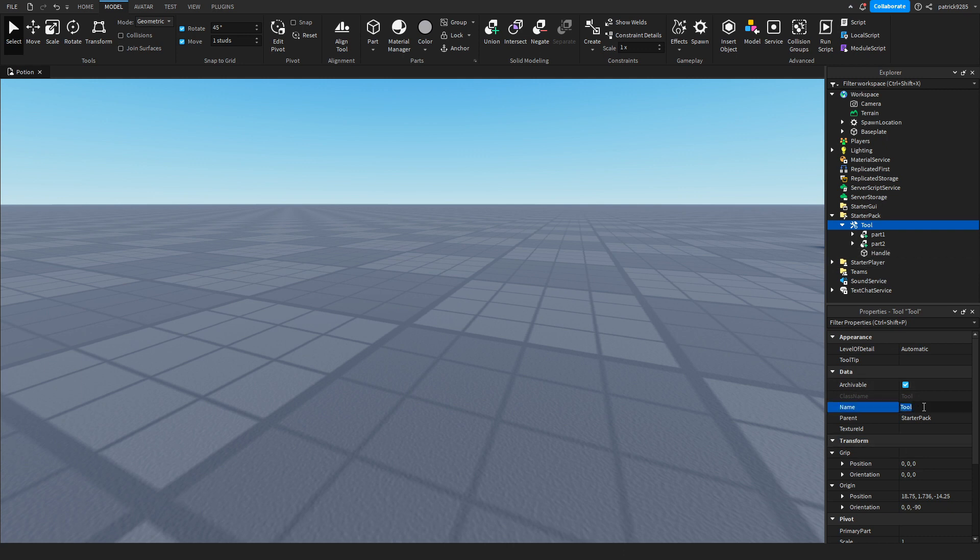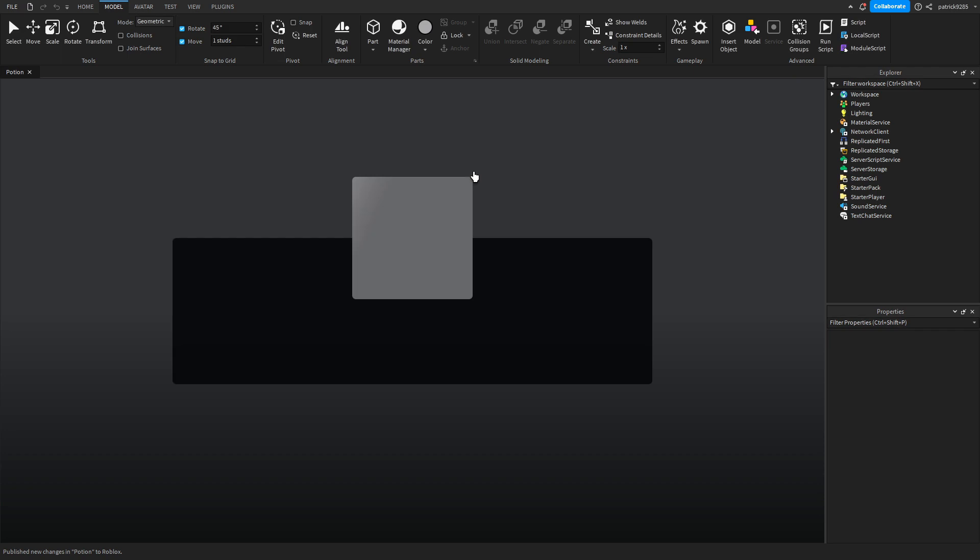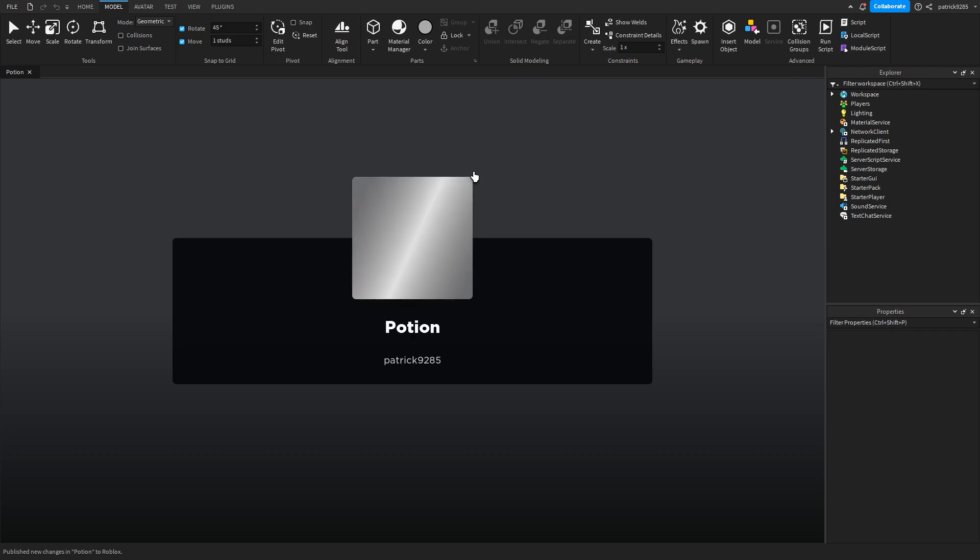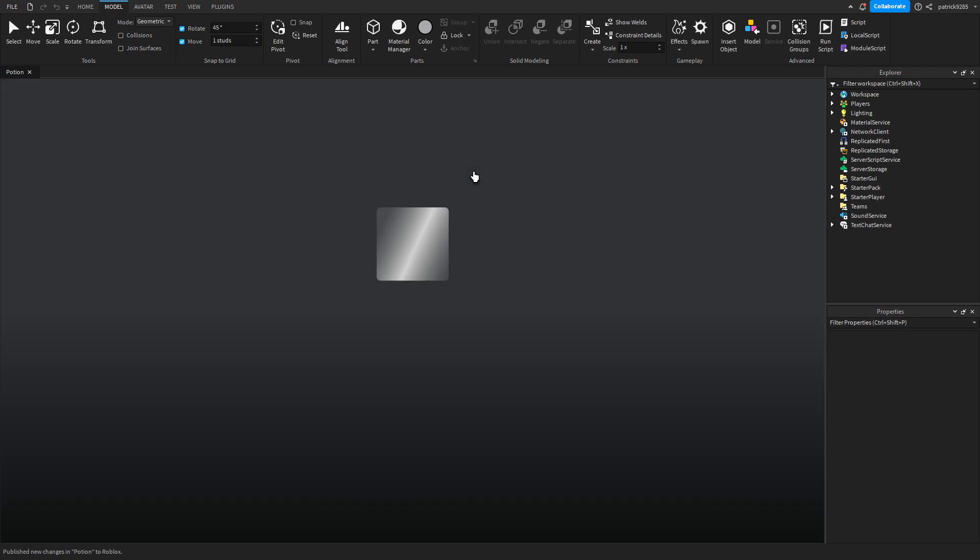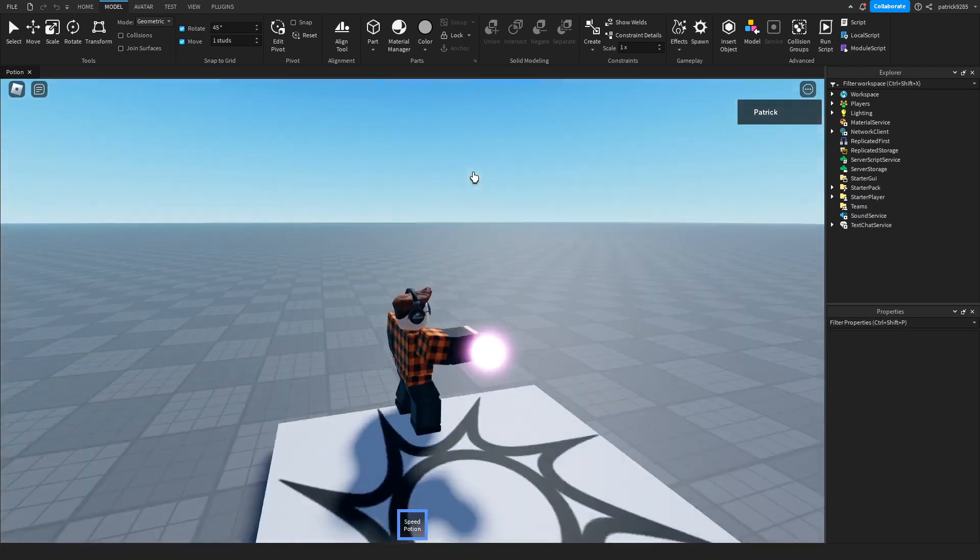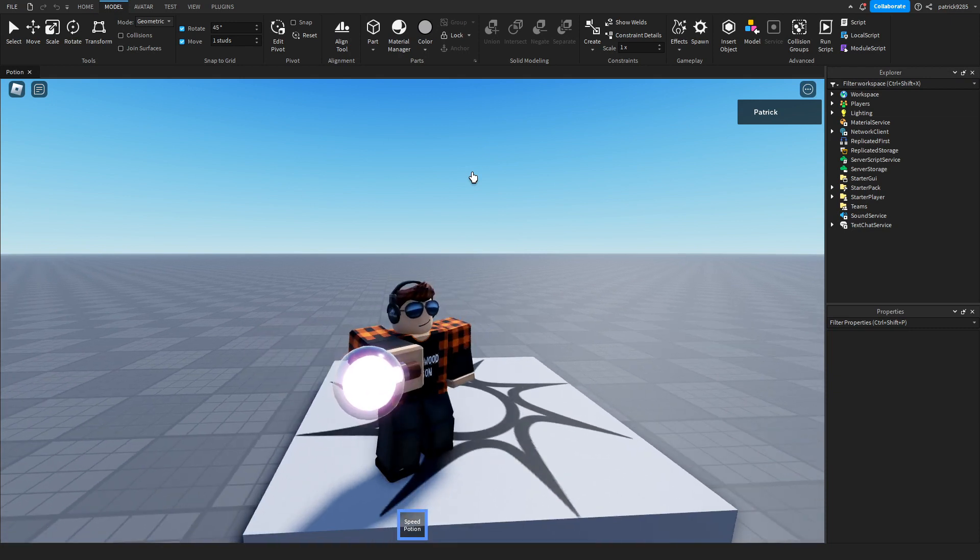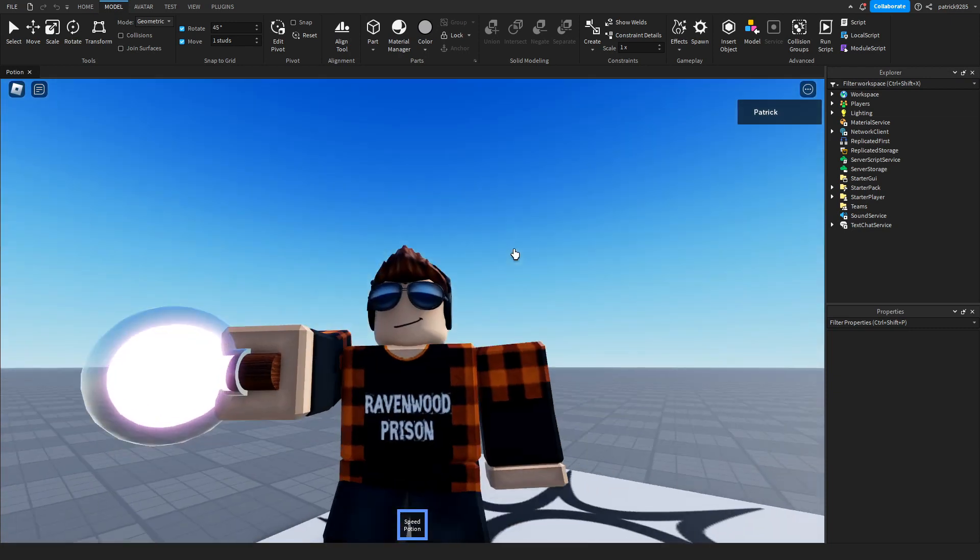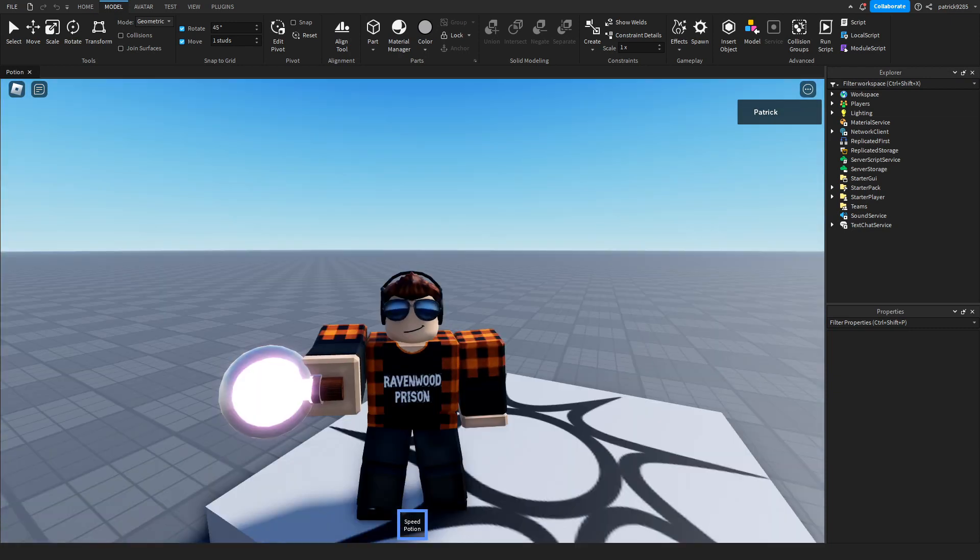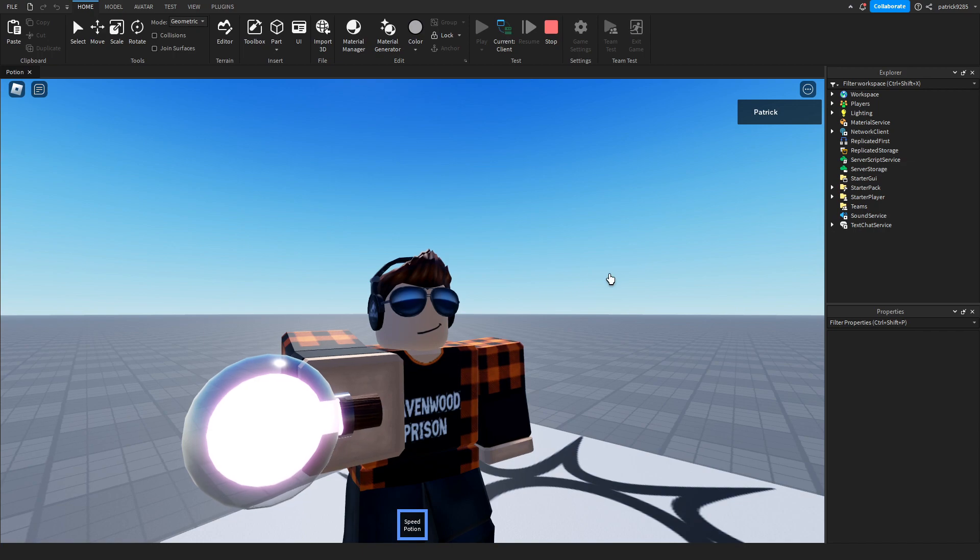Name it Speed Potion. Let's test to see how it looks. We've got a speed potion here. Maybe we should make this smaller, like this.